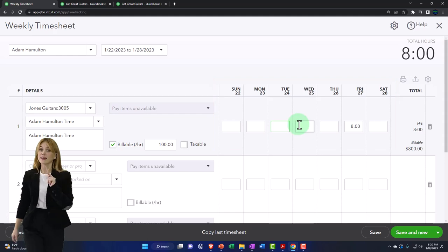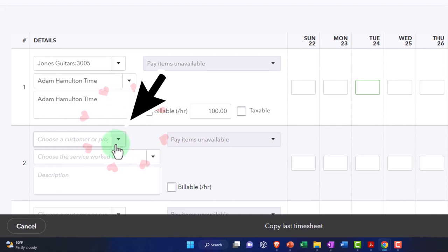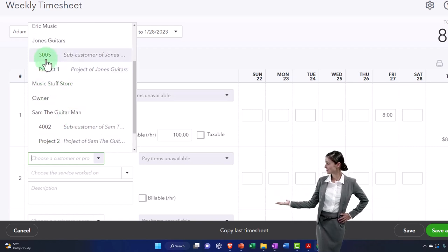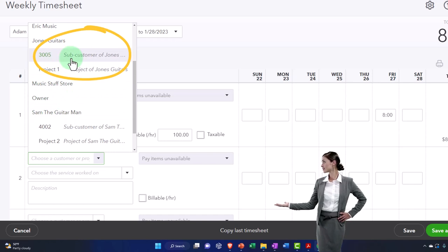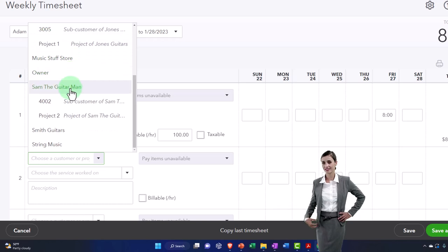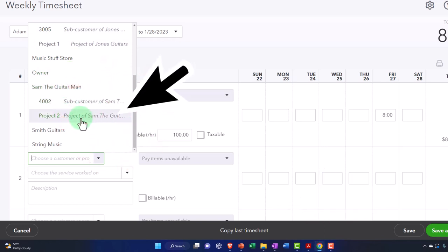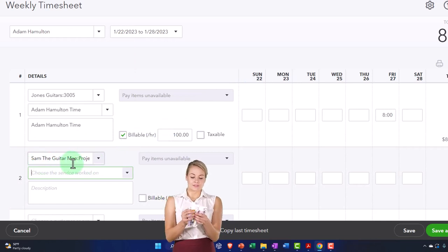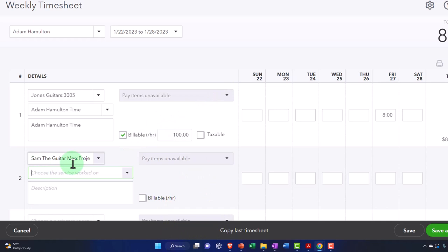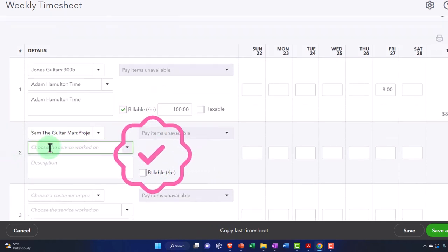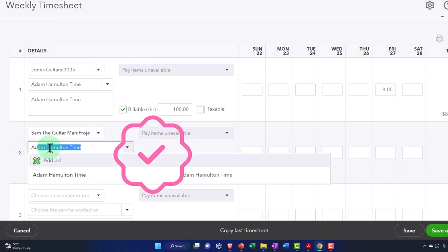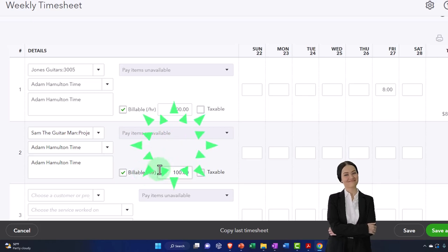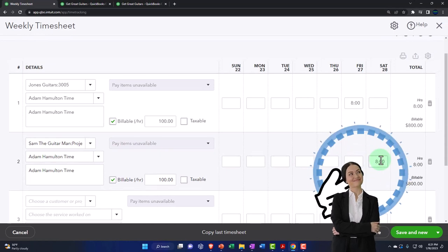Down here I'm going to pick another line item, and this time I'm going to try to pick the project. In a prior presentation we looked at the differences between making a job — which is a sub-customer in QuickBooks Online, called a job in the desktop version — versus the project, which is the newer thing that helps track in a project format. So I'm going to pick Sam the Guitar Man, but this time a project. The project is subordinate in a similar way as the sub-customer to Sam the Guitar Man, who is essentially the customer we're billing. This will also be Adam's time, it is going to be billable, and I'll put this on Saturday.